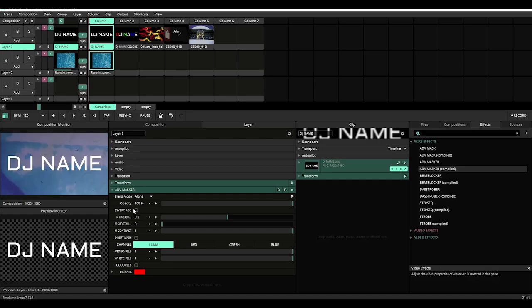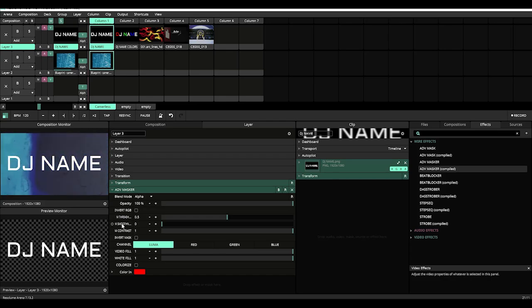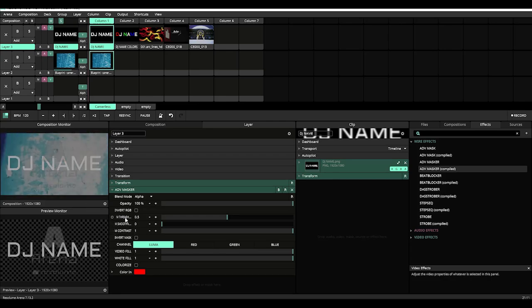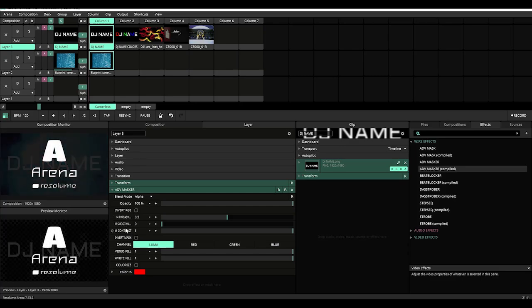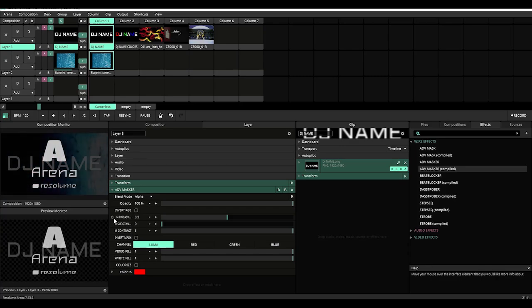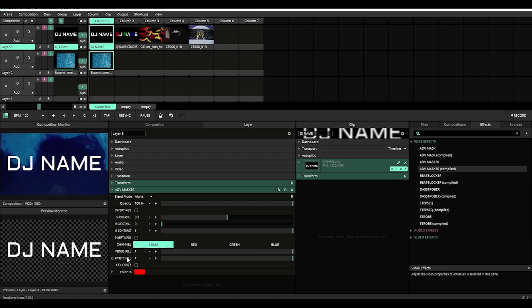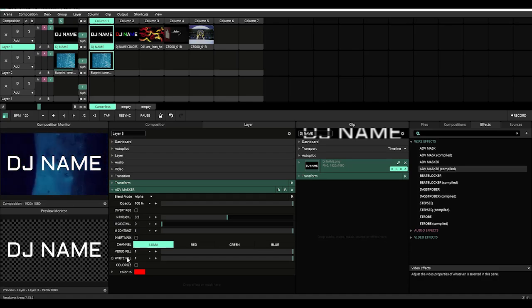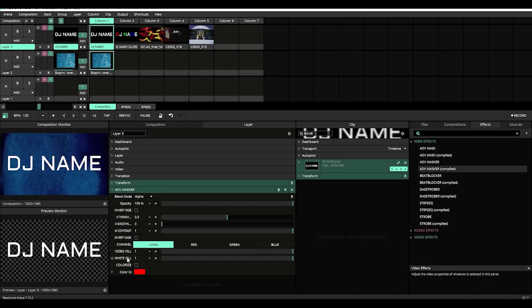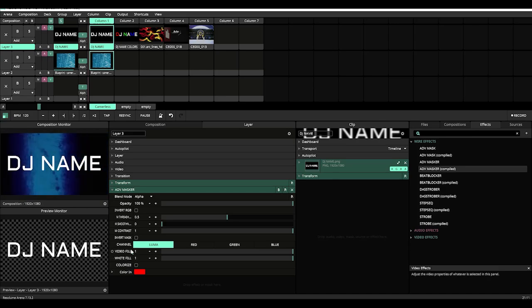Underneath that we have M Threshold, M Smoothness, and M Contrast. And these three here are used in conjunction with the Video Fill and White Fill to help fine-tune your mask. So we'll talk about those in depth in a little bit.